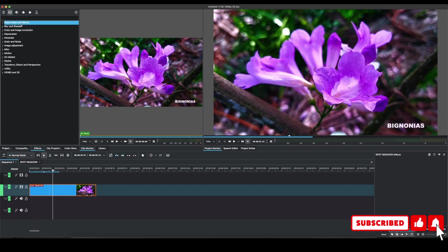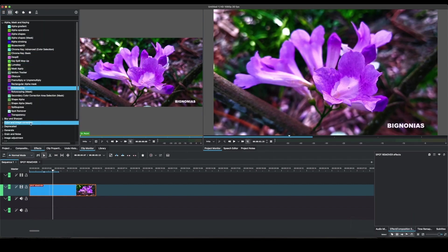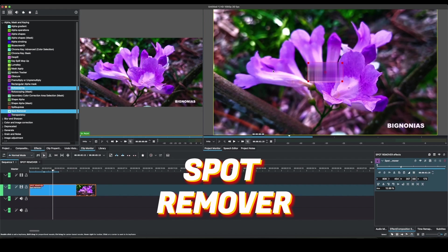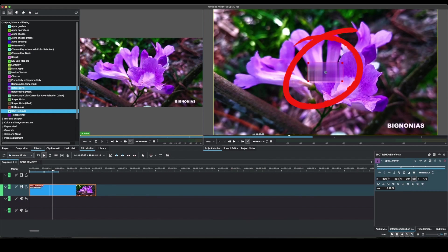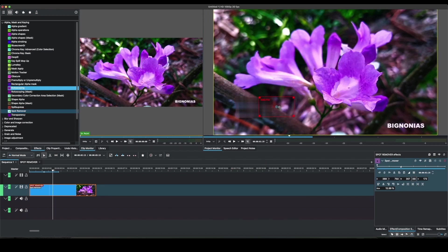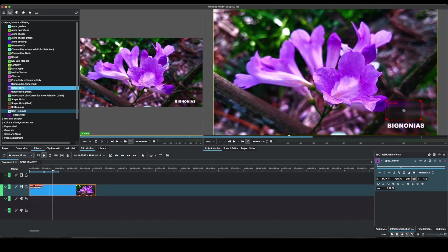Now up alpha mask and keying, and once you come down to the second last effect here, you can see the spot remover. Simply apply that and you can see the spot remover on the screen here. So you can place anywhere and it's kind of blurring this spot out.